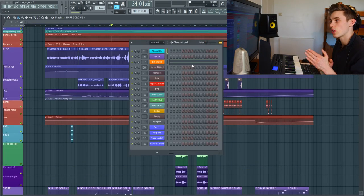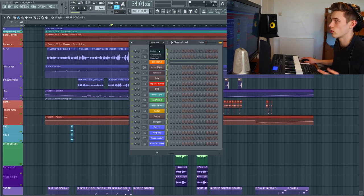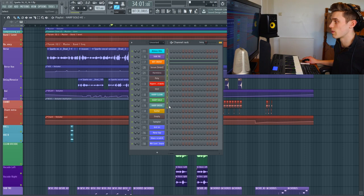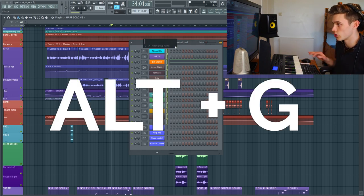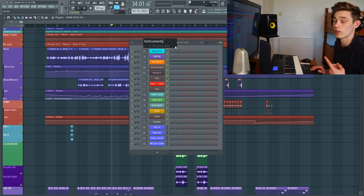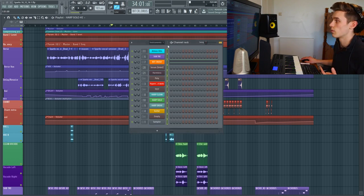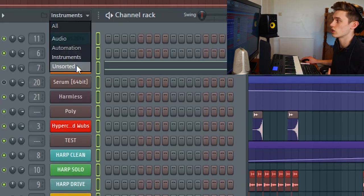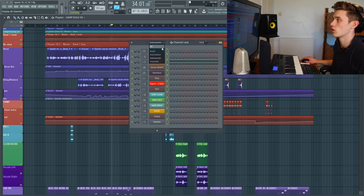One last thing you can do to try and customize the feel of FL Studio would be to create your own groups inside the channel rack. So if you just select as many as you want, all your instruments, press Alt and G, give them a name like instruments. And then what you have here is instead of just having all audio automation and unsorted, you also have instruments. So that's everything that I do in FL Studio to customize the workspace the way I like it.